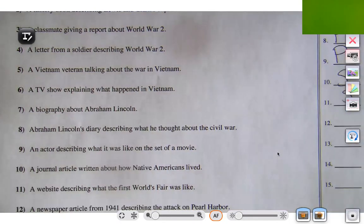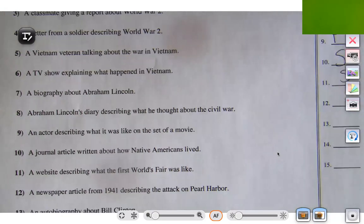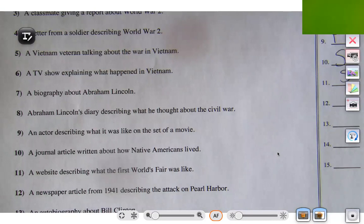Let's try number 12: a newspaper article from 1941 describing the attack on Pearl Harbor. We know this is coming from 1941, which means that's the time of Pearl Harbor. It's a newspaper article describing it, and because it's coming from that time, it's going to be primary.